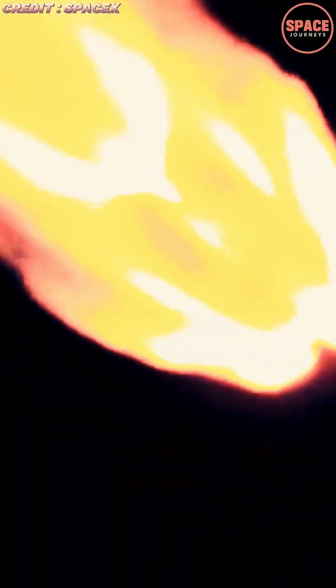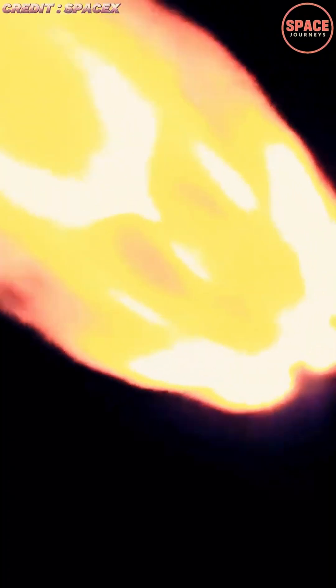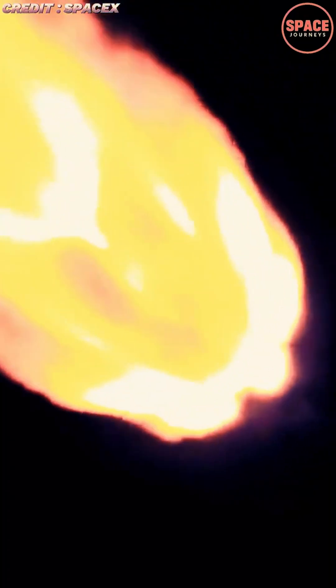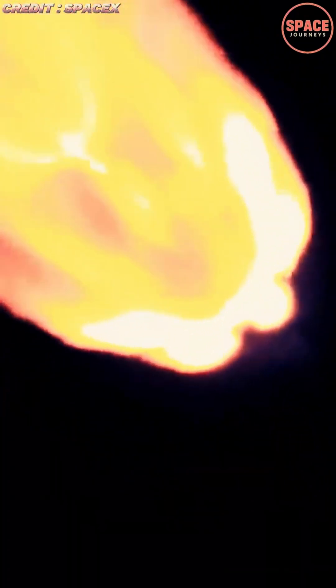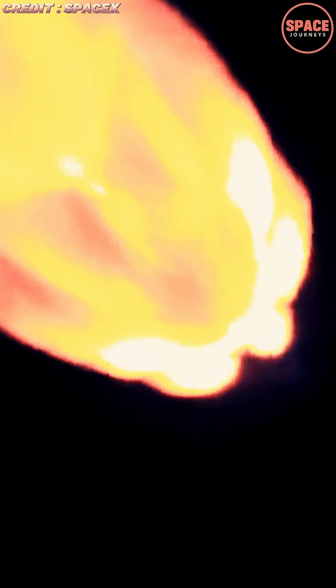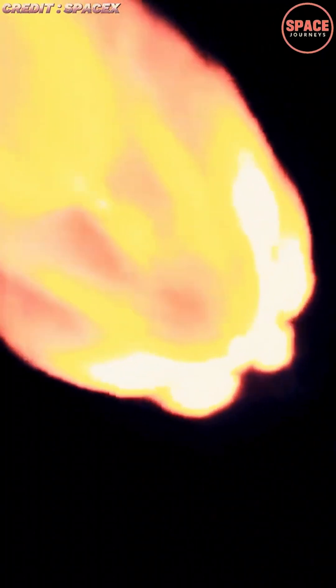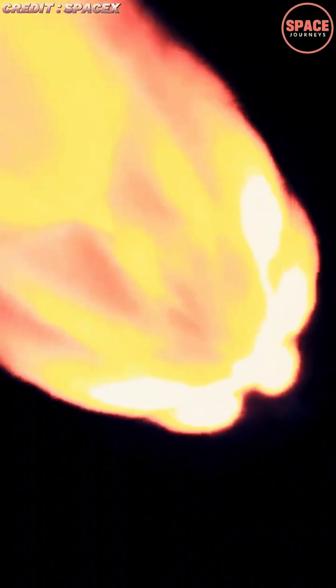In addition to commercial benefits, this technology has broader implications for the future of space exploration. Reusable rockets capable of precise autonomous landings are essential for ambitious missions to the Moon, Mars, and beyond.